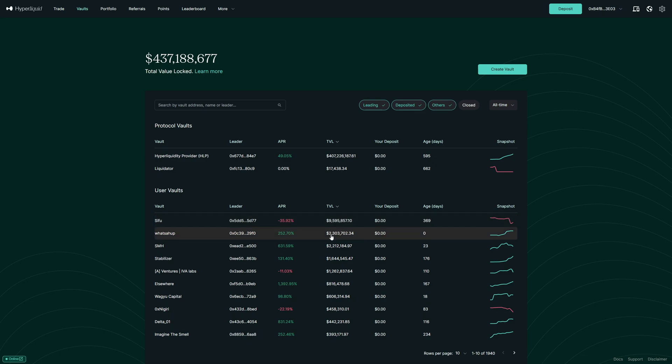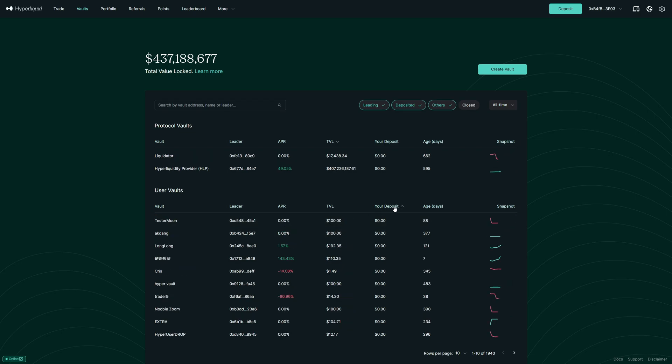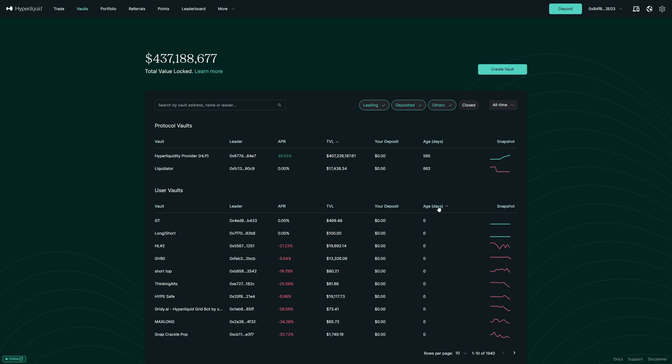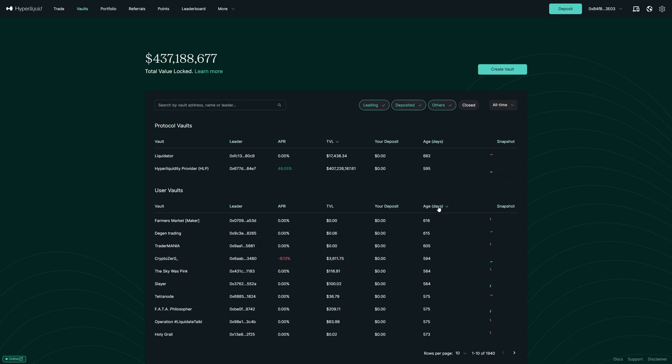For example, in this guy, people put $2.3 million. So that basically means how much money is copied from this guy. Then we can also see our own deposits. So if you have money across multiple vaults, you can sort for high to low here and low to high. And then lastly, we can look for the oldest and youngest vaults in the age section.